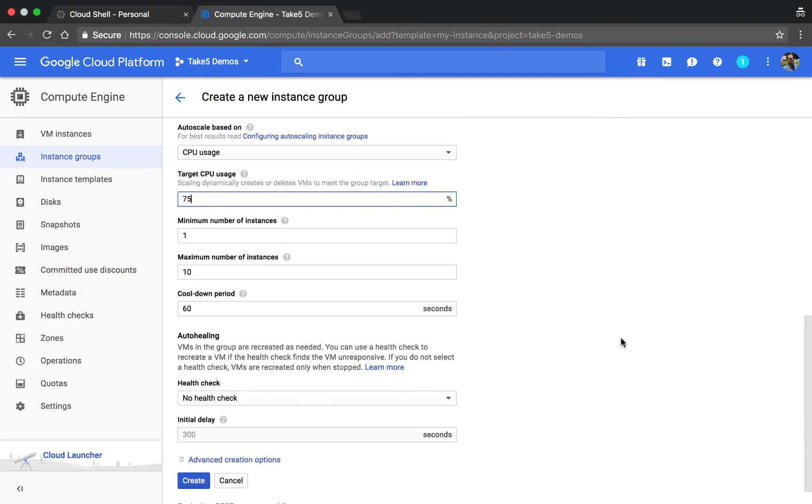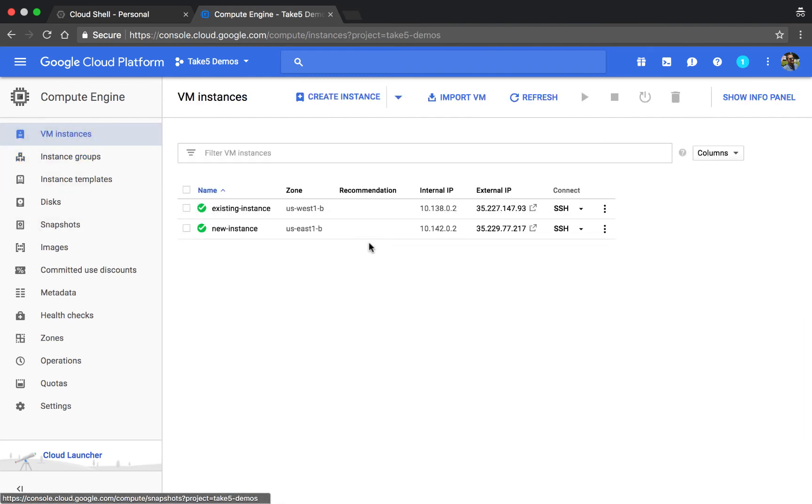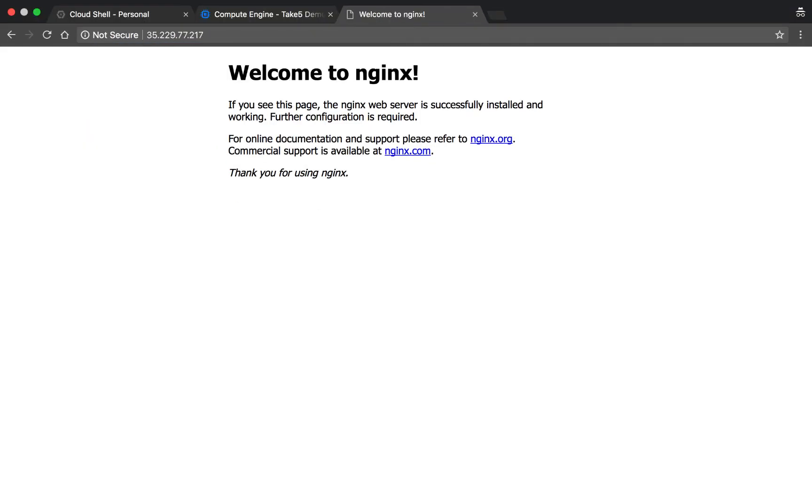You can also create some auto healing parameters which will make sure that any machines that are failing a health check get rebooted using that same template. If we go and check on our new instance, it should be created, and as we check that IP address we can see the NGINX demo screen. So we've been able to create a template from an existing machine and look at how we could create a group using that same template.